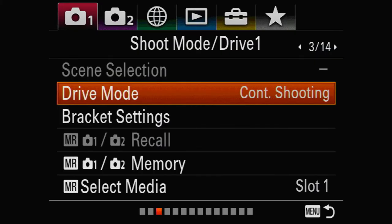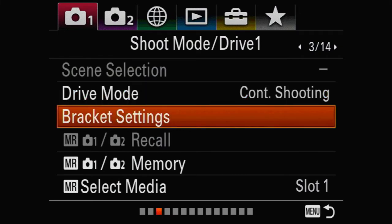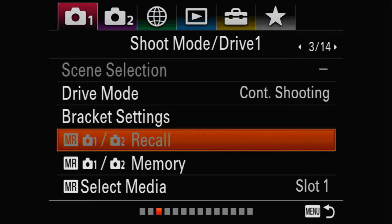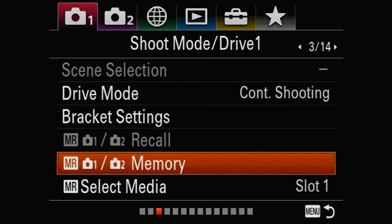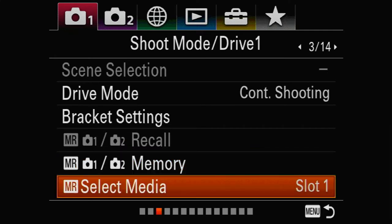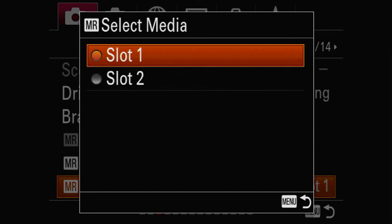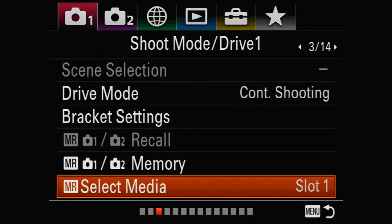For media, slot one is your fast slot — that's going to be your Type 2 SD card slot.